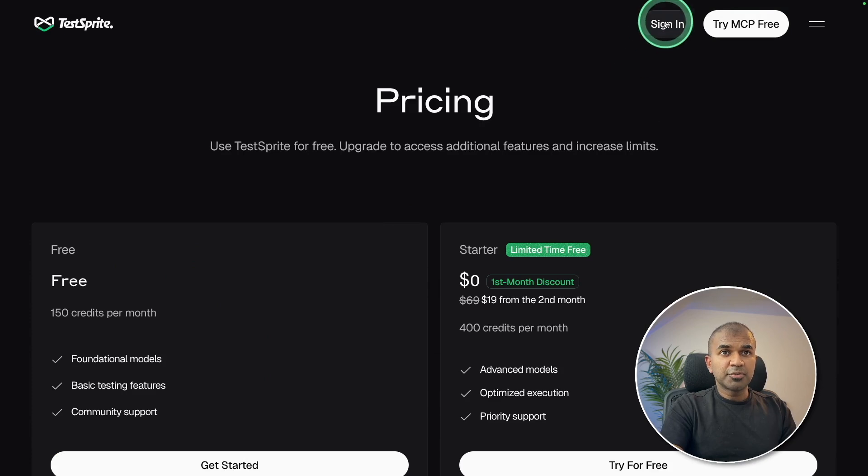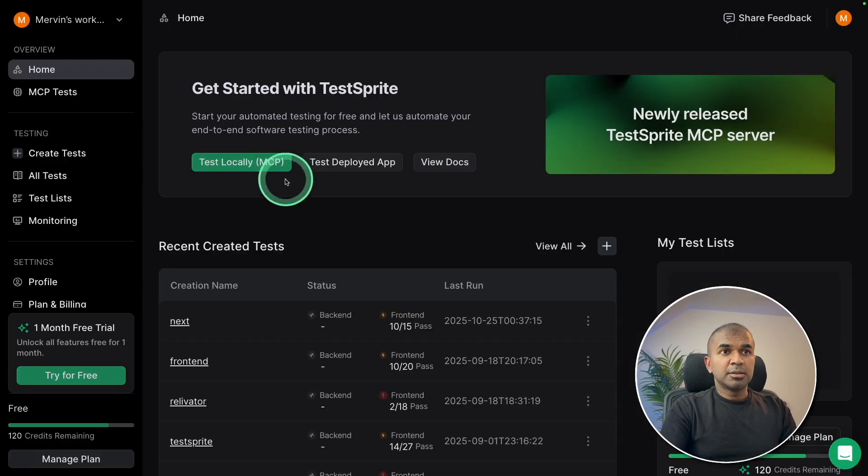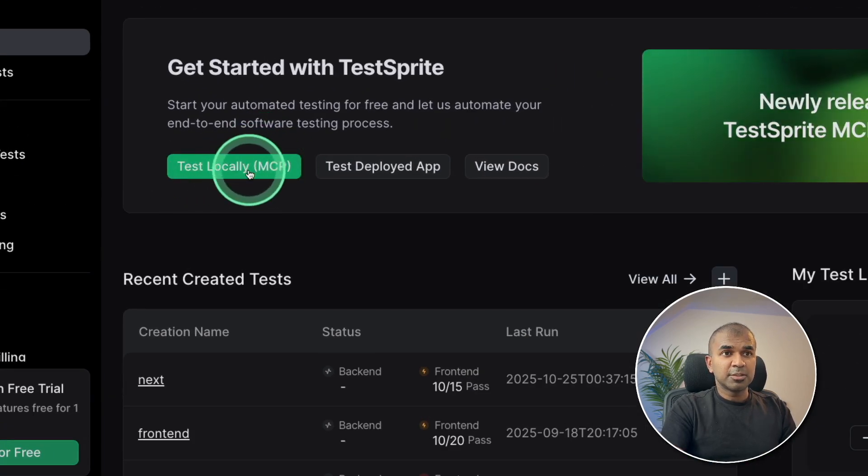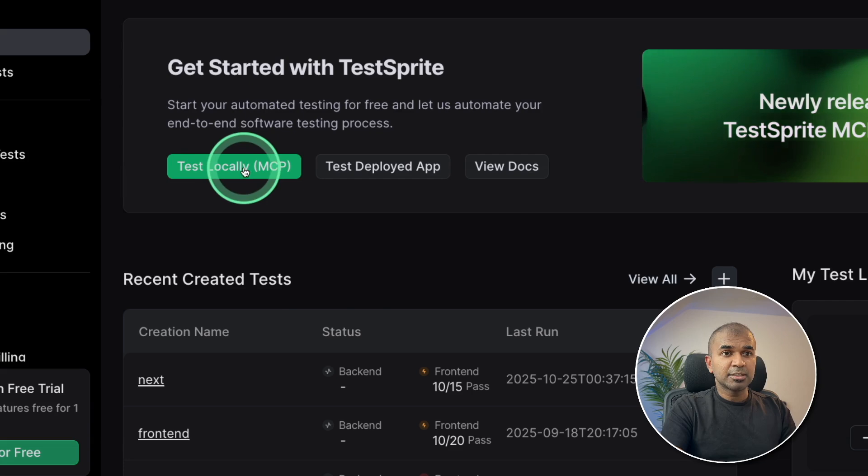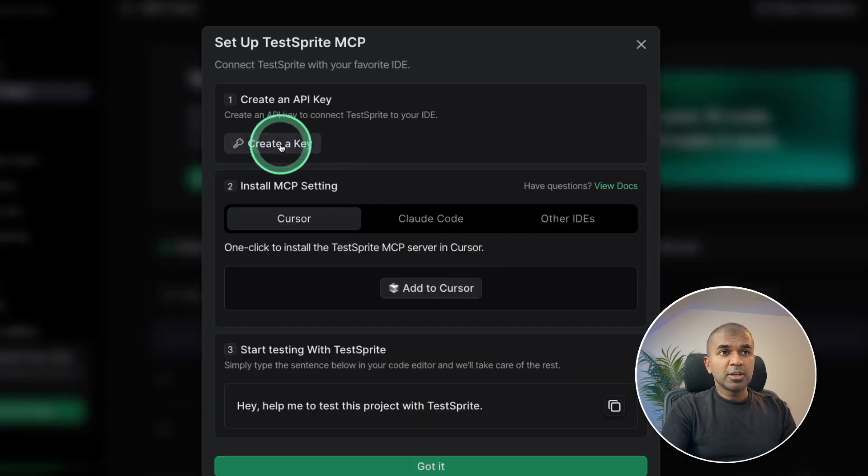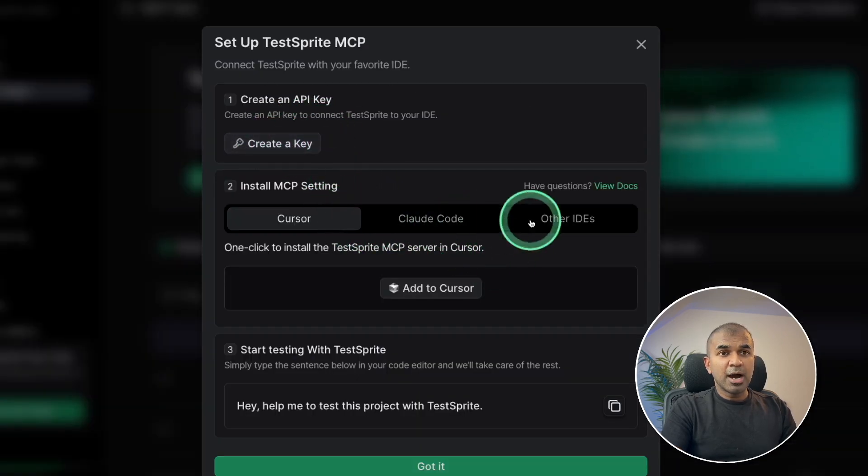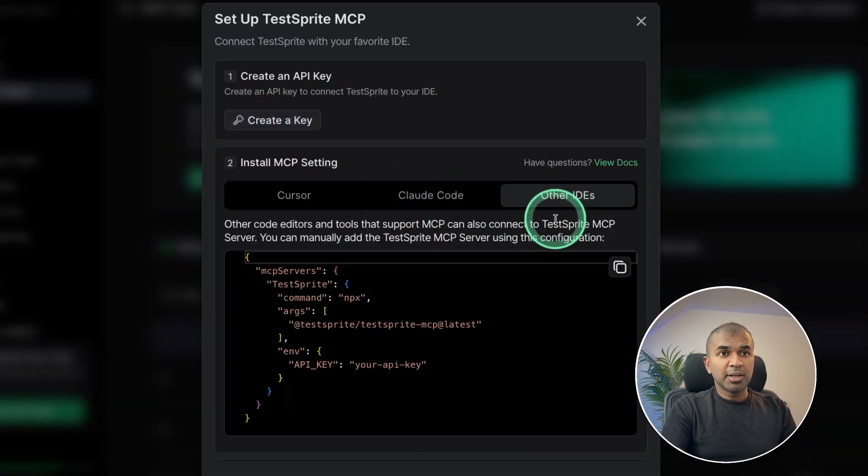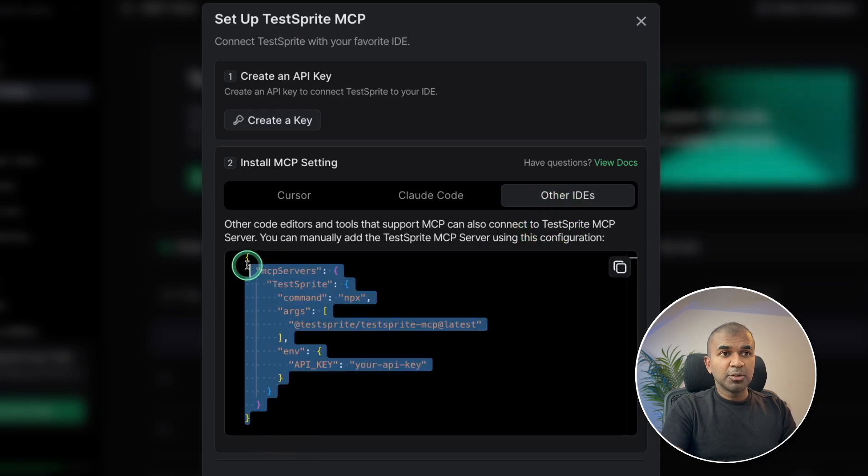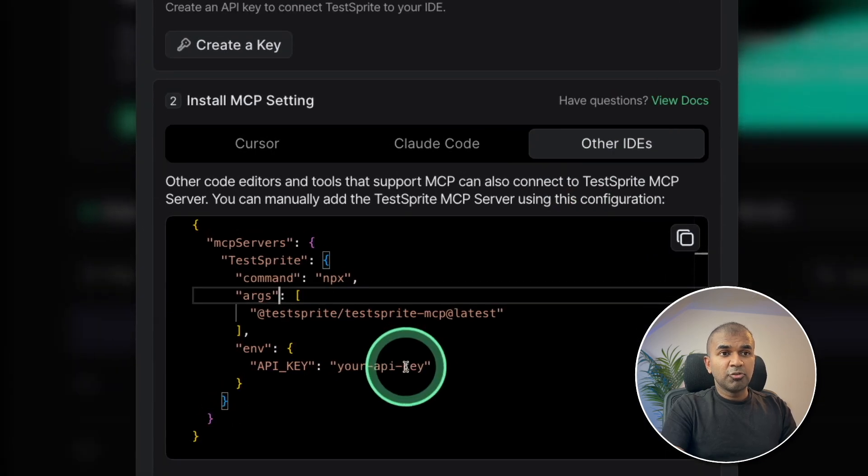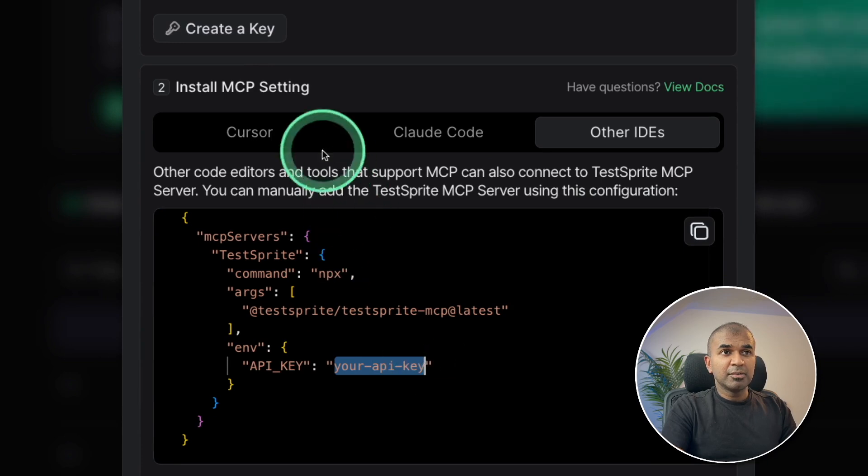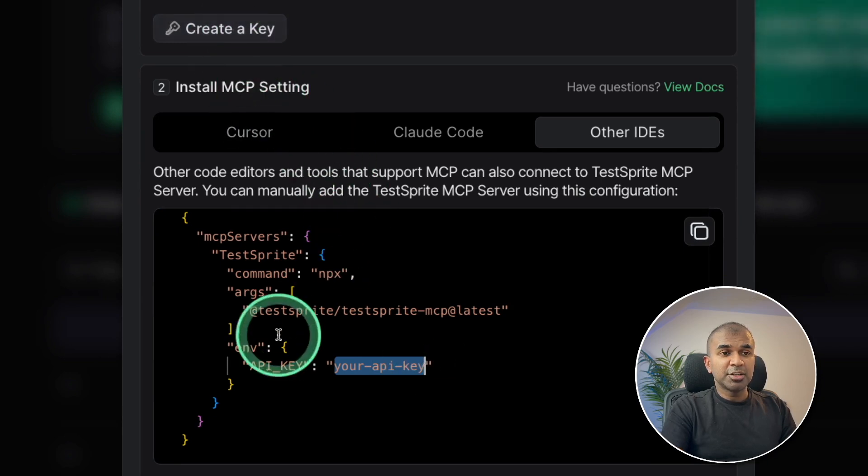So once after you sign in, there's an option called test locally using MCP. So clicking on that, and then quick install. So here you can generate your API key. I'm going to copy other IDs, because I'm going to use windsurf going to copy this, replace this API key with the API key generated.